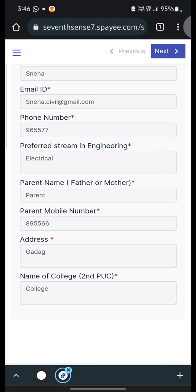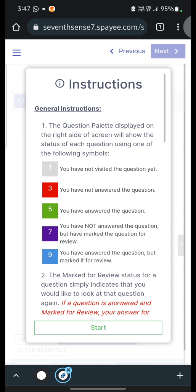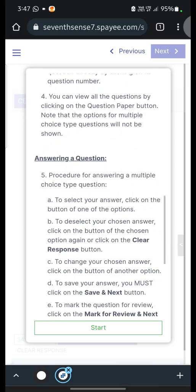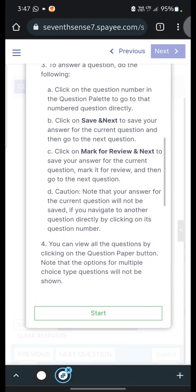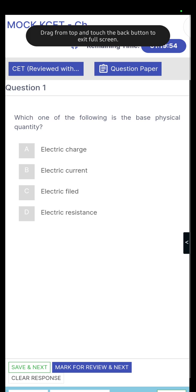Once you complete this information, click on Next. It will take you to a page showing the Mock CET Chemistry paper — there are a total of 60 questions and the total time given is 80 minutes. One important instruction is that you cannot submit the examination before 30 minutes, meaning you have to attempt for at least 50 minutes. Once you read this information, you can start the quiz by pressing the Start Quiz button.